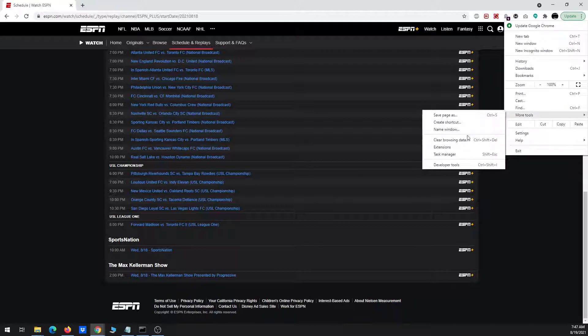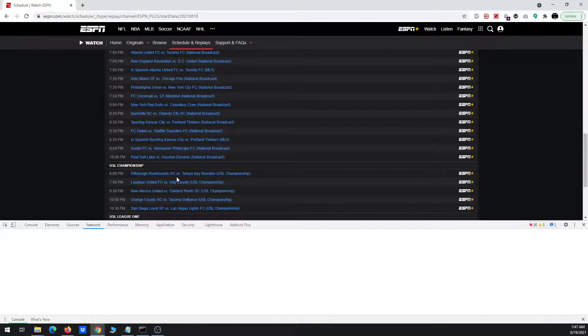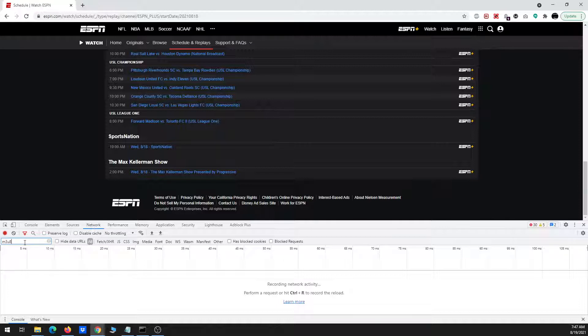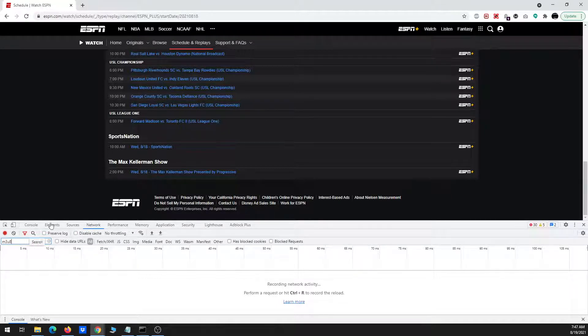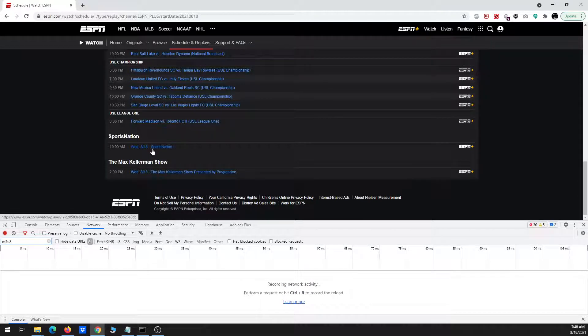Click the three dots, go to more tools to bring up the developer tools. Again, make sure I'm on the network tab, and I've got M3U8 already highlighted in the box. So that'll give us the URL, and then after that I'll show you how to get the key.